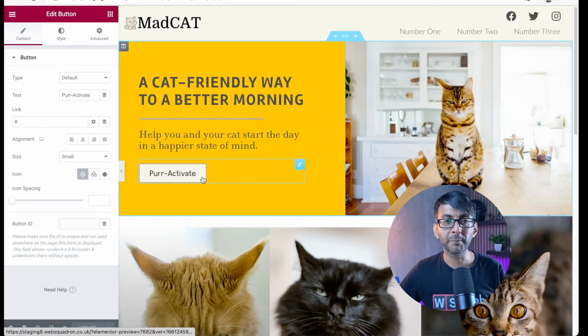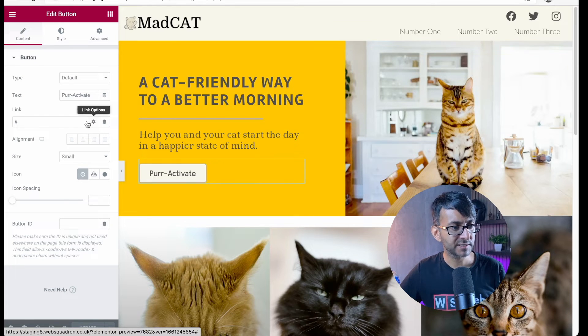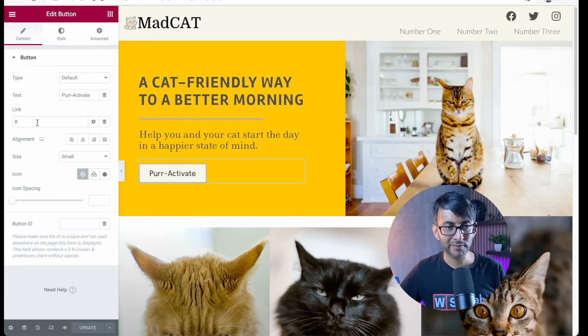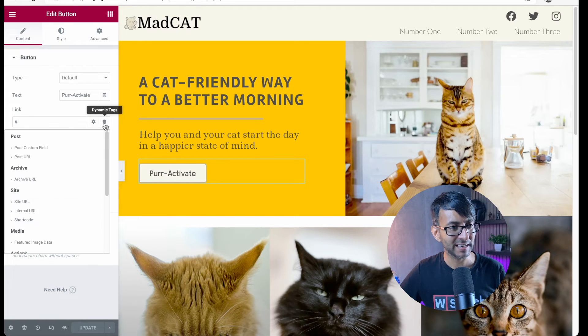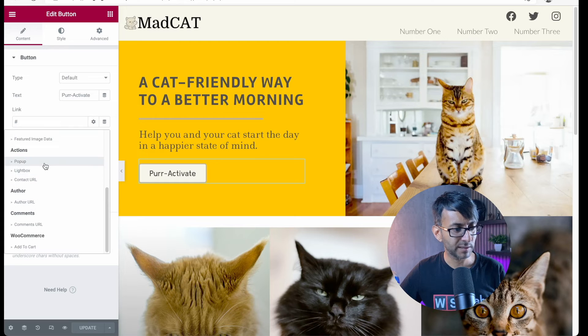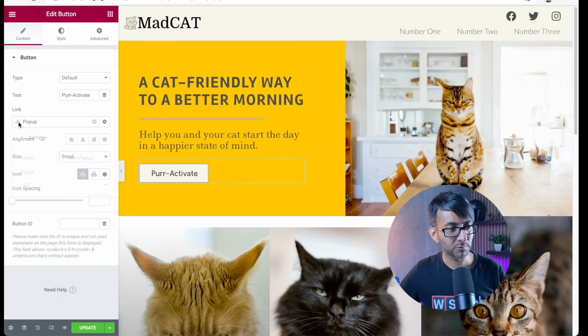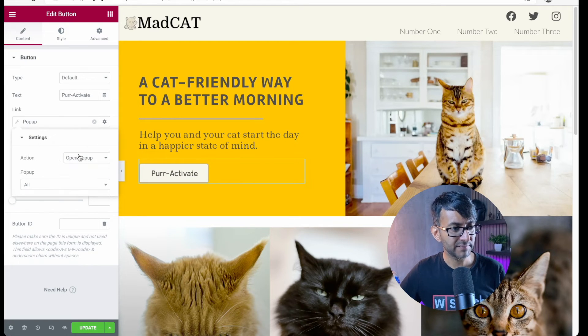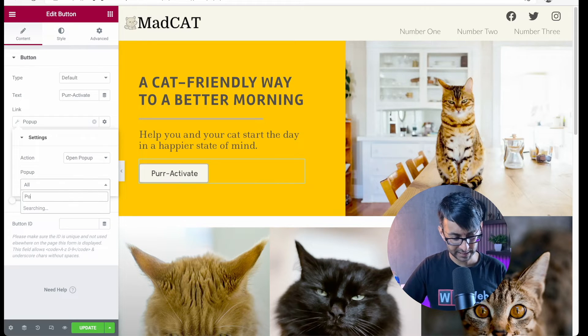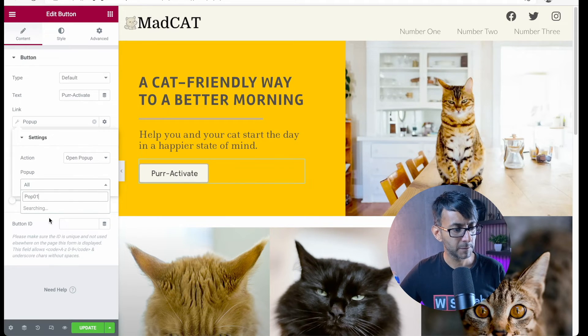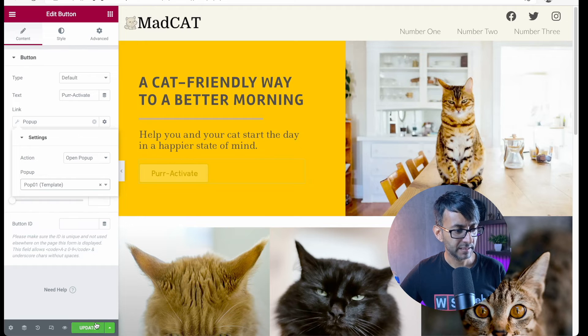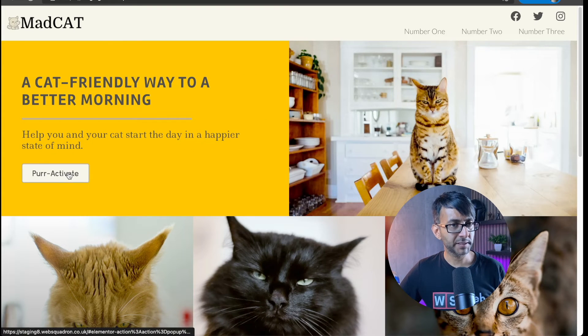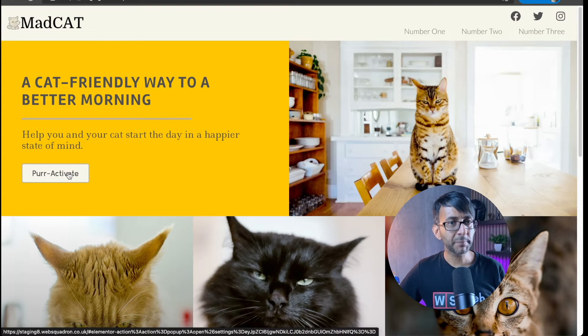I've got a button over here, per activate. I'm going to go over to the button settings. Rather than adding in a link, click on the dynamic tags. Scroll down until you get to pop-up. Click the spanner or the wrench. And then what we're going to say is open pop-up. And we are now going to pick pop-01. Then we just hit update. If I click this button now, it should open up the pop-up.